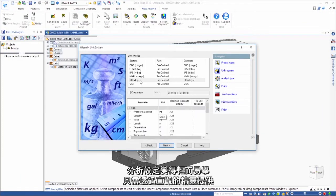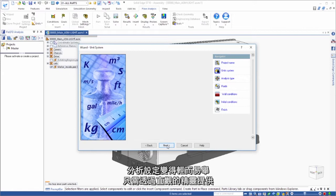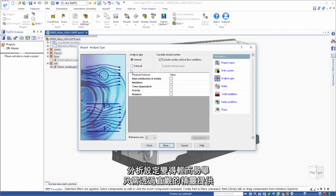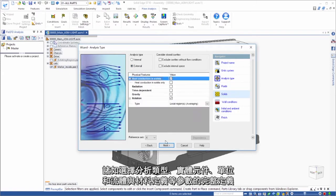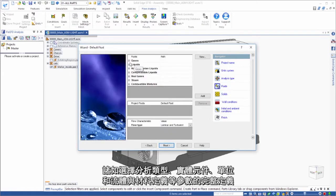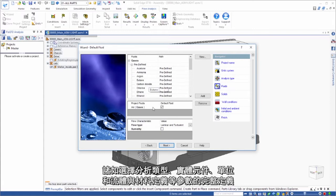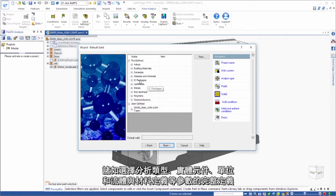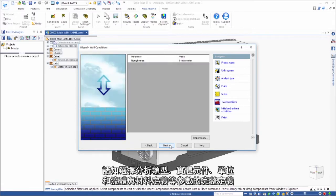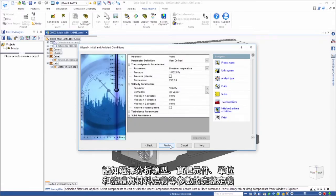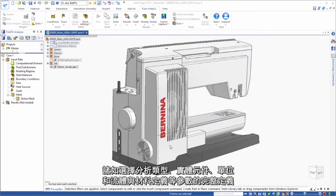Analysis setup is a snap through an intuitive wizard that provides comprehensive definition of parameters such as choice of analysis type, physical components, units, and fluid and materials definitions.